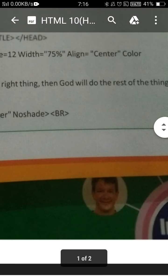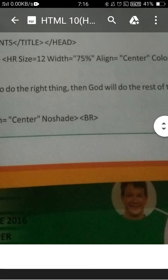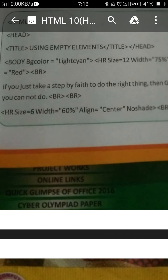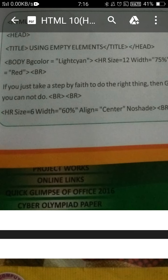If you use one attribute of the HR tag, that is the noshade attribute — the HR tag has one attribute called noshade — if you are using the noshade attribute of the HR tag, then your line will be printed in the gray color. So try on your computer also. Even if you face any problem, you can WhatsApp me. Thank you.